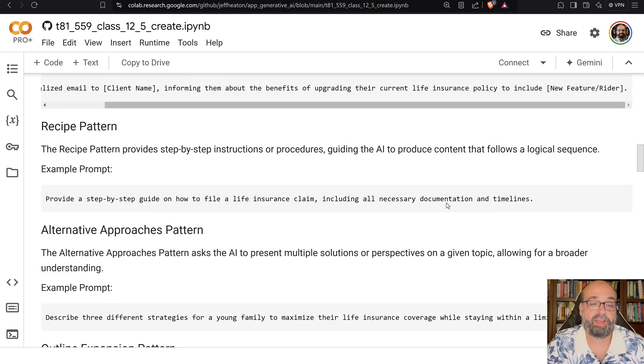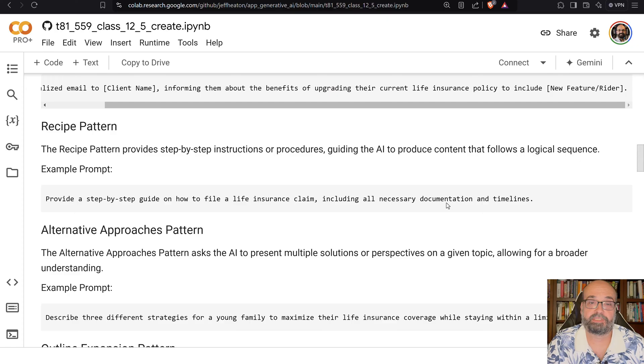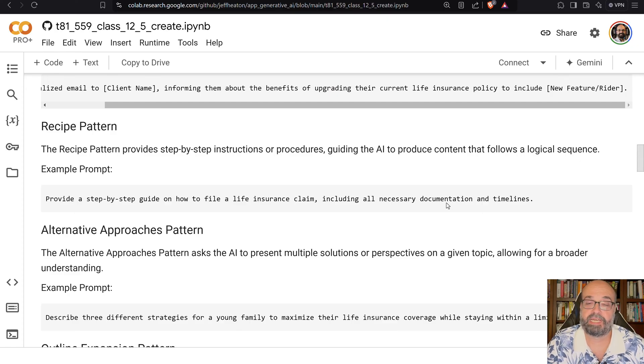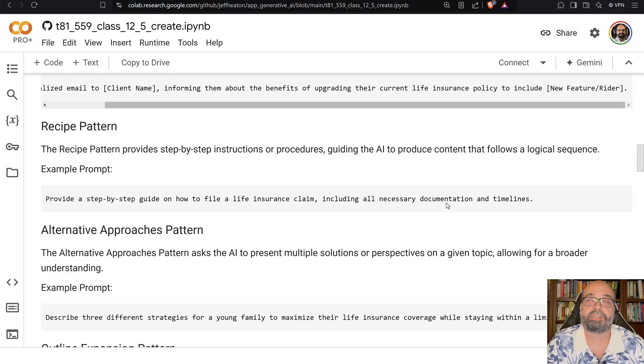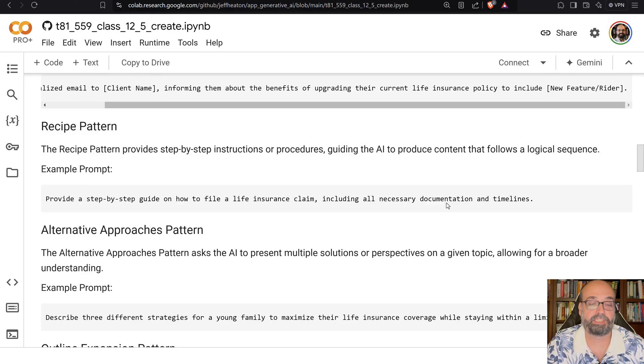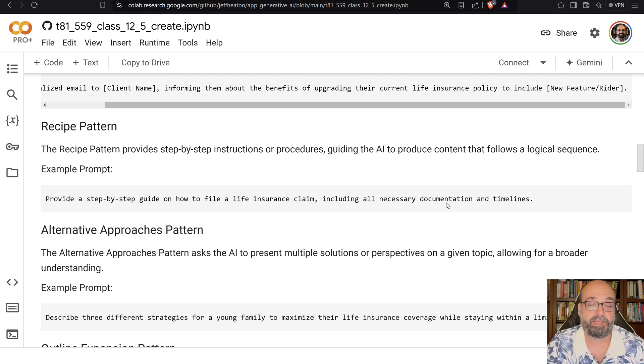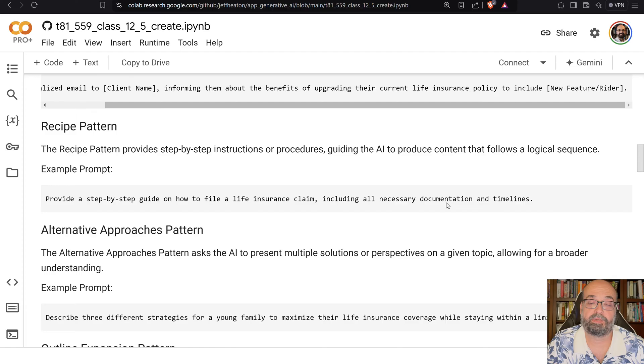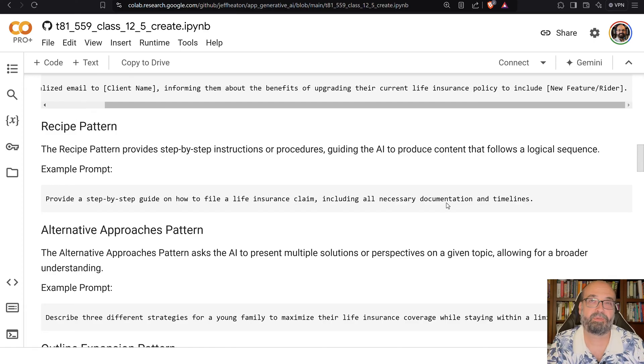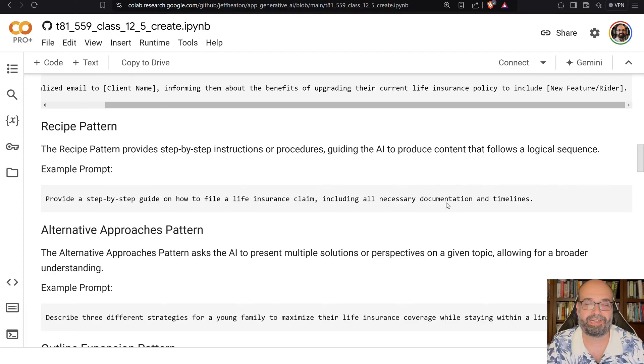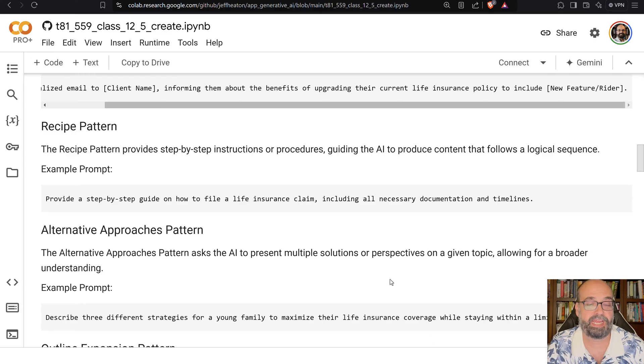The recipe pattern provides step-by-step instructions or procedures guiding the AI to produce content that follows a logical sequence. Very common pattern in code generation. You're just giving it a step-by-step guide. Here you're saying provide a step-by-step guide on how to file a life insurance claim, include all the necessaries. But it's very much like a recipe, like cooking lasagna.